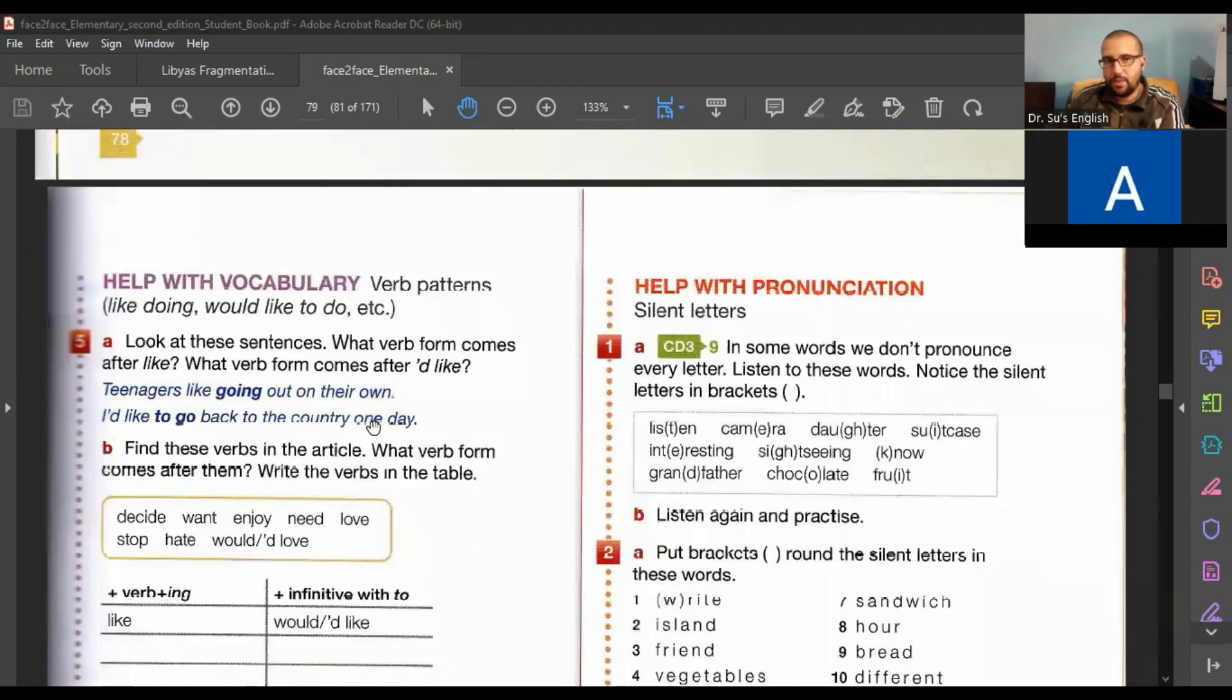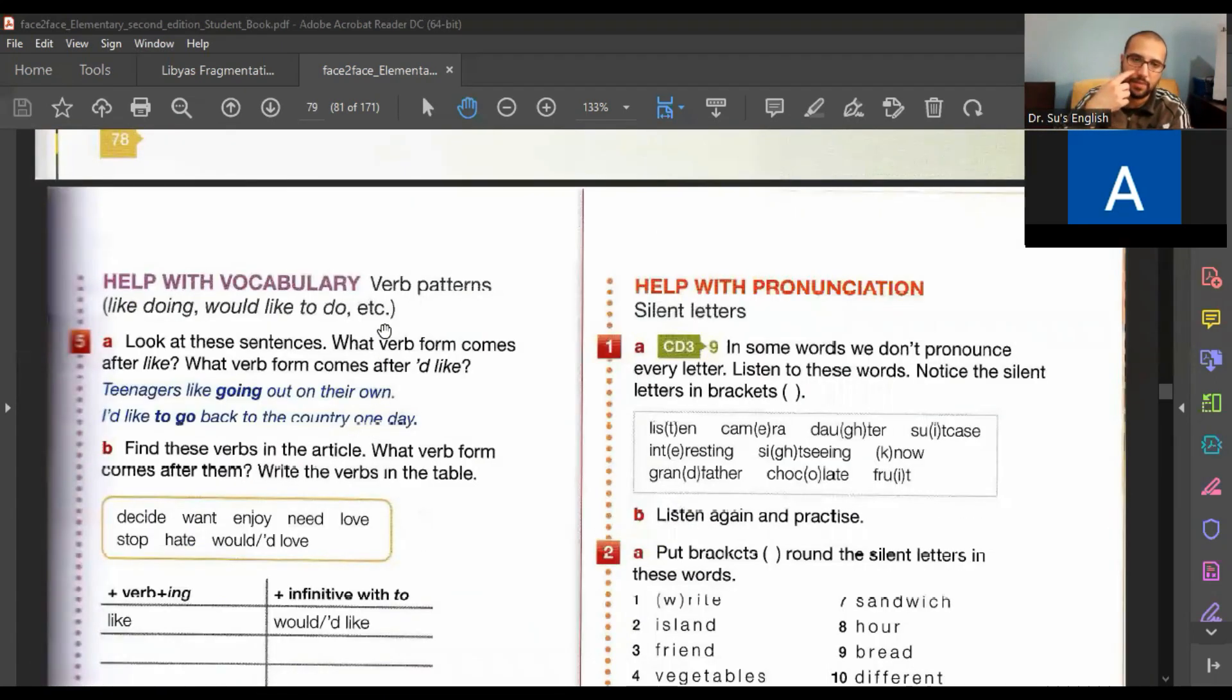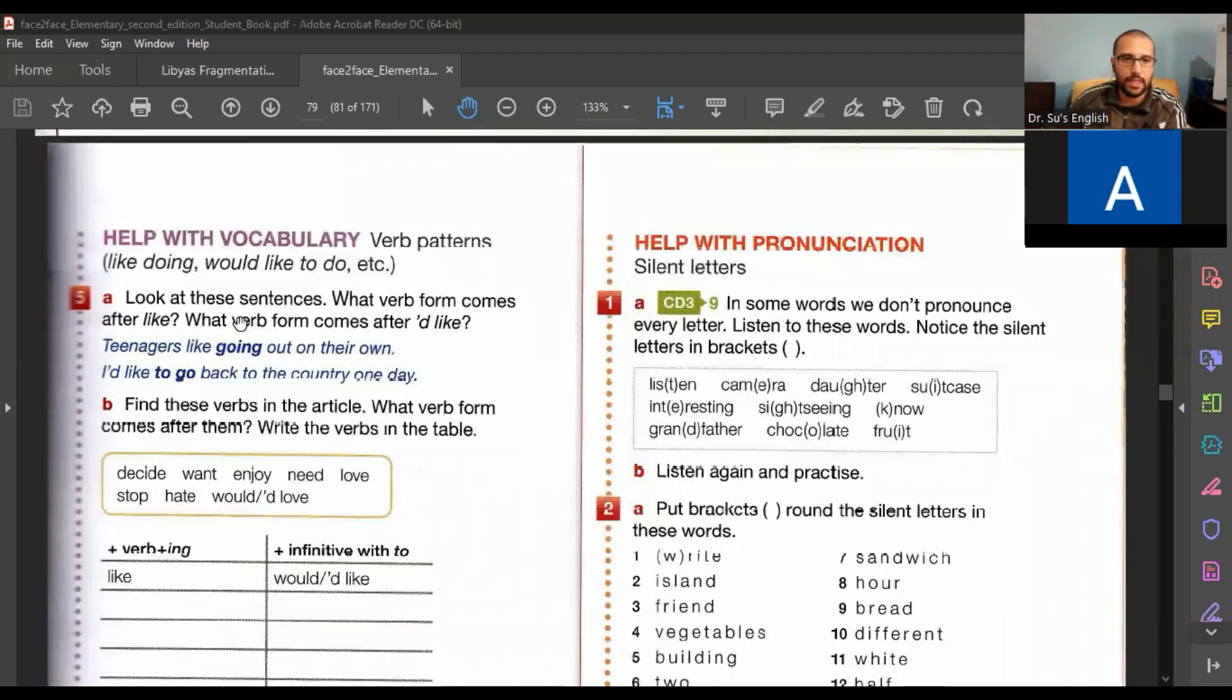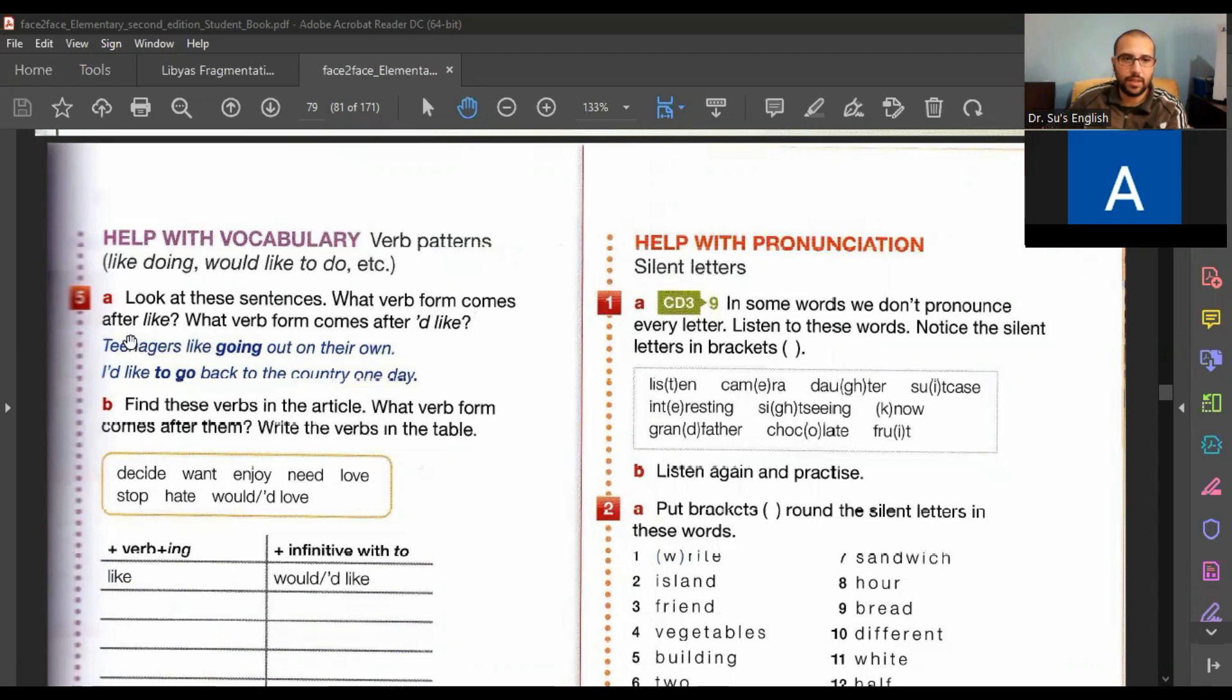Now, here we're going to talk a little bit about verb patterns in number five.